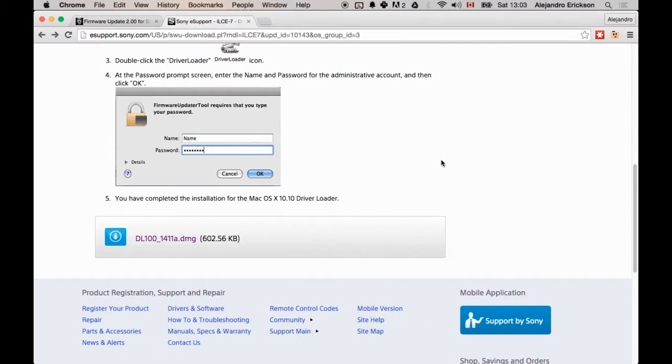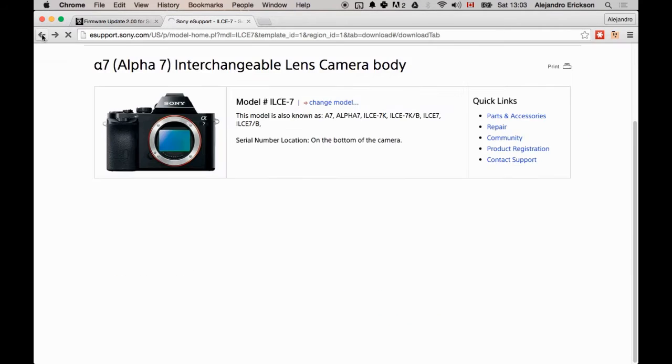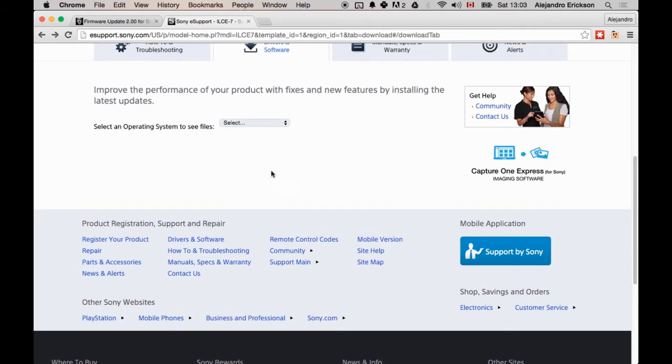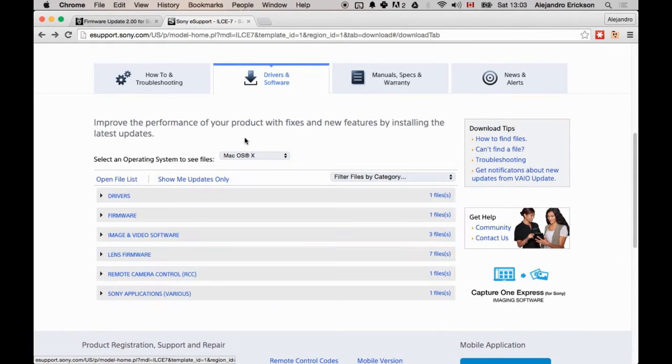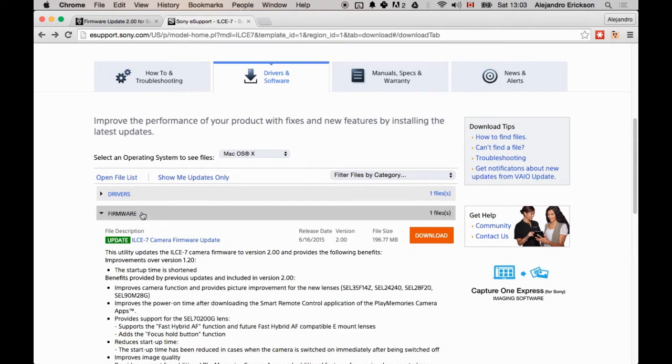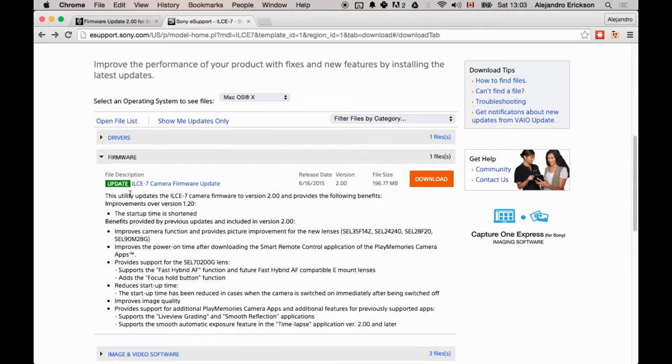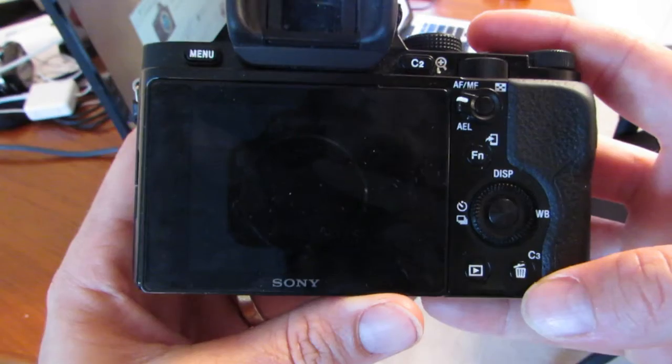So we're done with that. We'll press back. Select our operating system again, because it doesn't seem to remember. And you click on Firmware. Now, we want the IL-CE7 camera firmware upgrade. But before we do this, let's just double-check that we do have that camera.